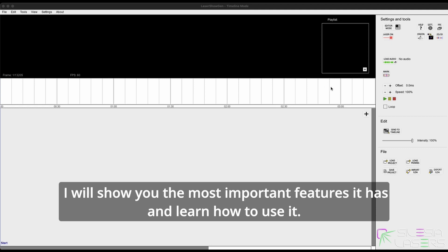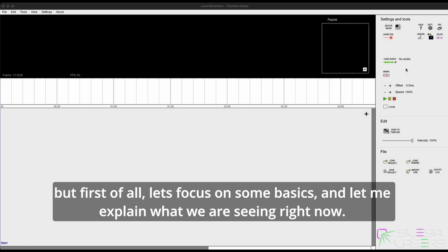I will show you the most important features it has and learn how to use it. But first of all, let's focus on some basics and let me explain what we are seeing right now.